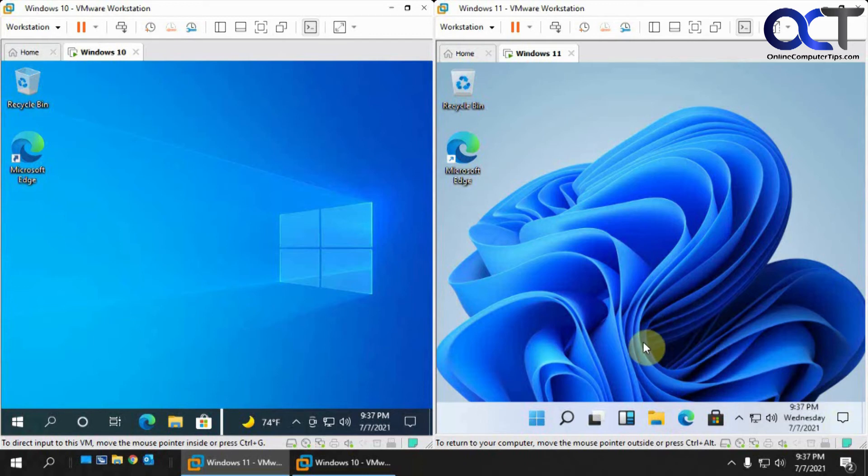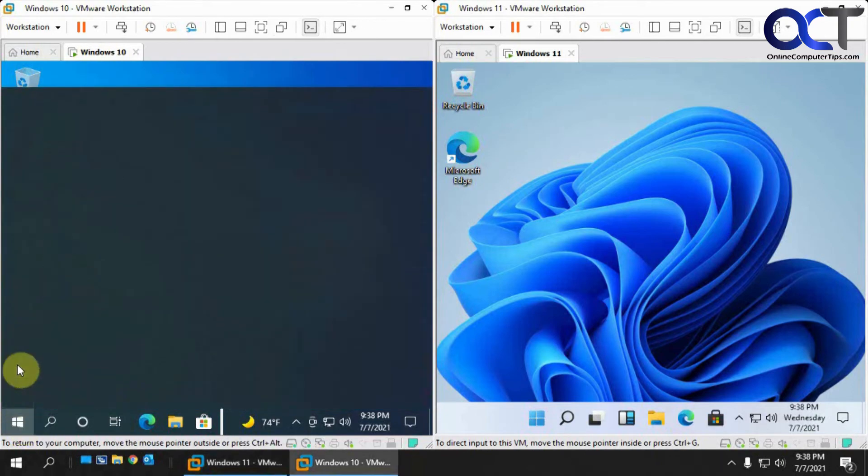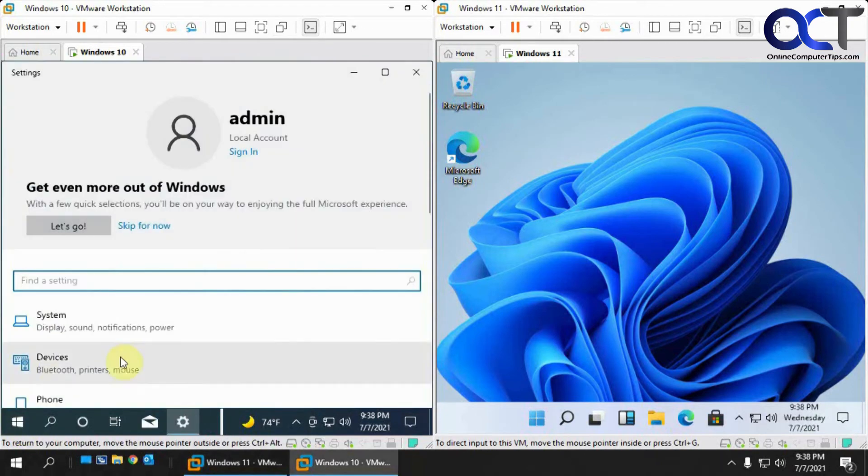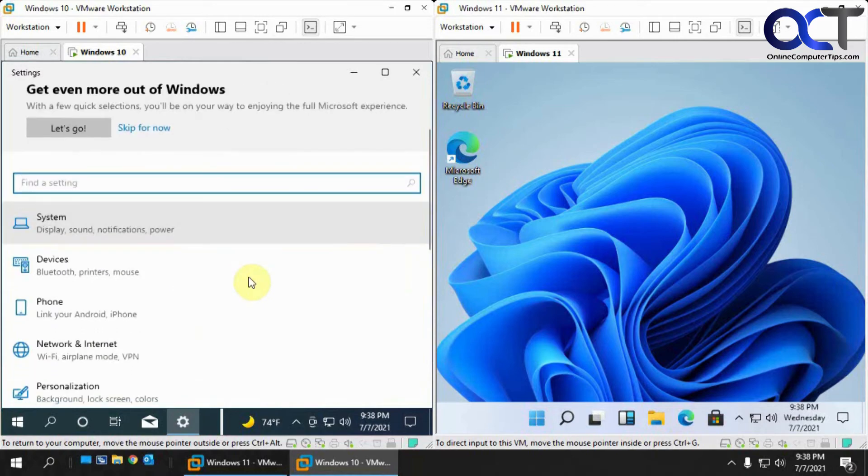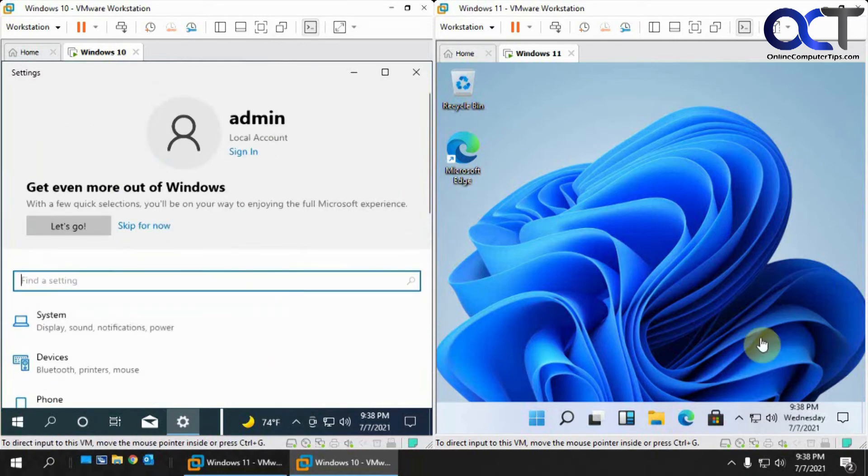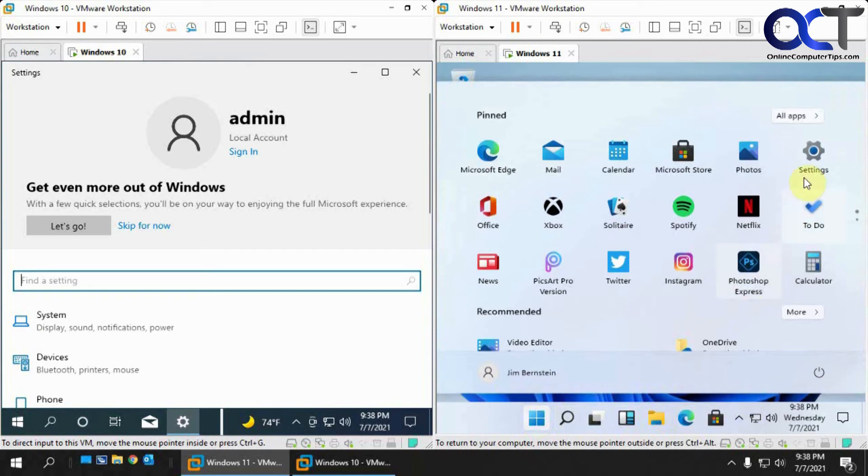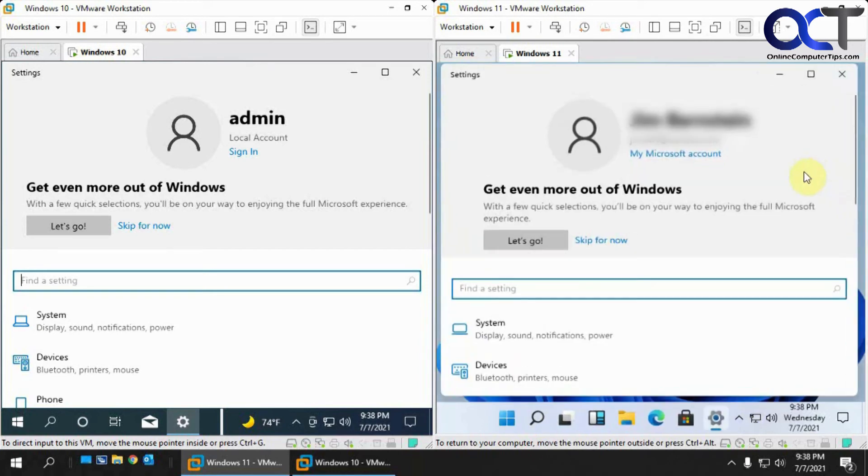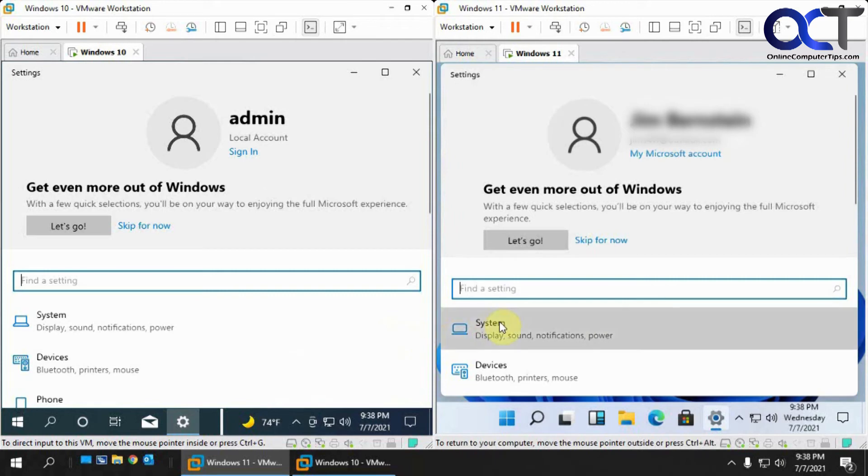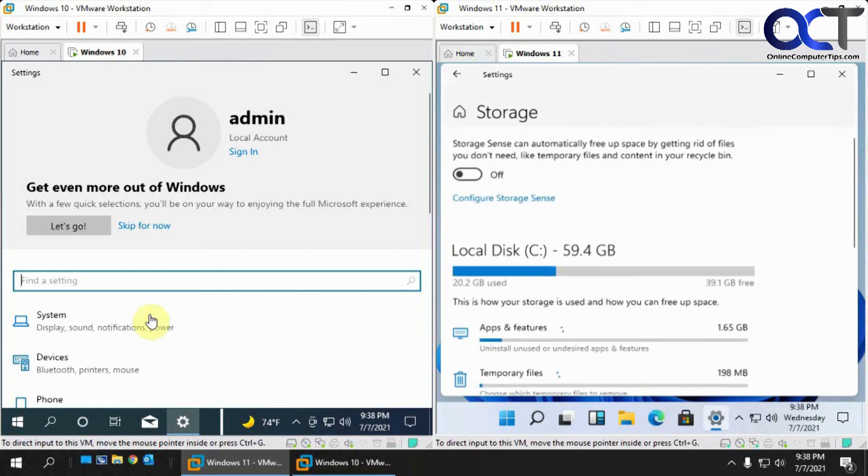Of course you have the Microsoft Store, and you have settings. If we go to the settings app, that looks the same too.